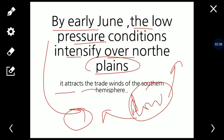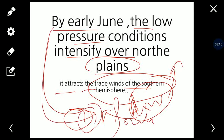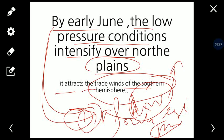This low pressure attracts the trade winds of the southern hemisphere — the south east trade winds. Winds move from high pressure to low pressure, so when the south east trade winds cross the equator they are deflected and become the southwest monsoon winds. This is why the monsoon is called the southwest monsoon. It is because by early June the low pressure system in India intensifies and attracts the south east trade winds.